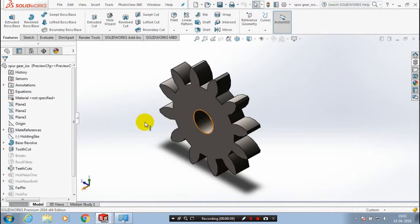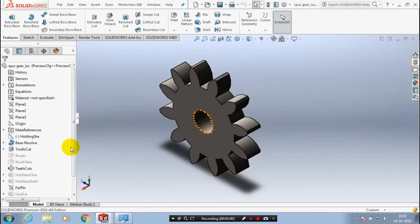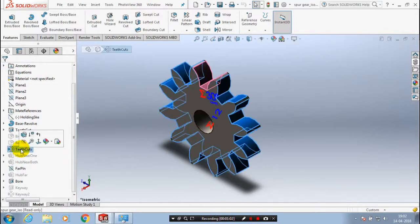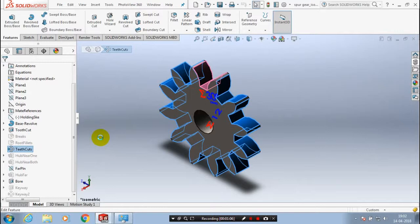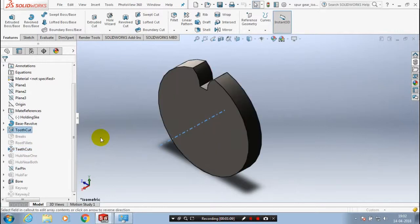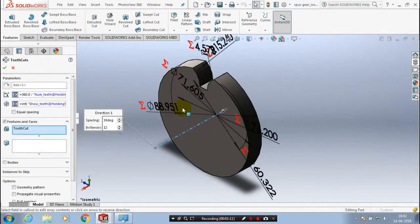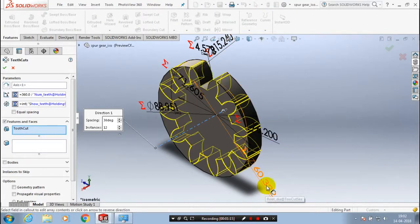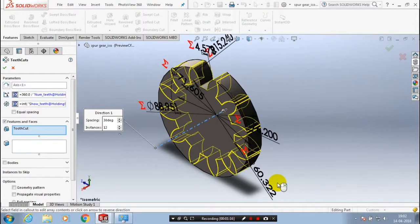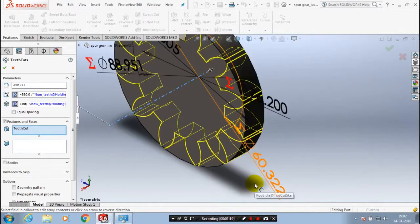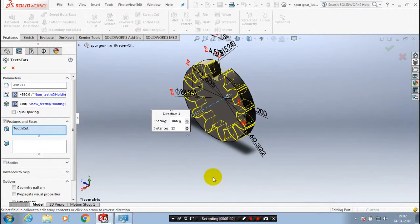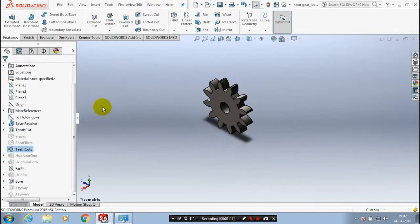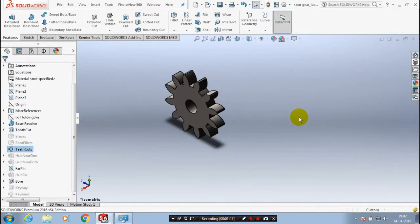Now the spur gear is successfully imported from the design library. You can also edit the number of the teeth and pitch circle diameter. You can do any editing in the design library. You can change the dimensions as per your requirement. You can change the number of teeth also.